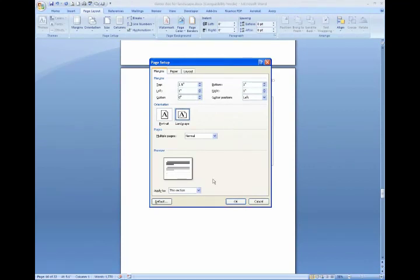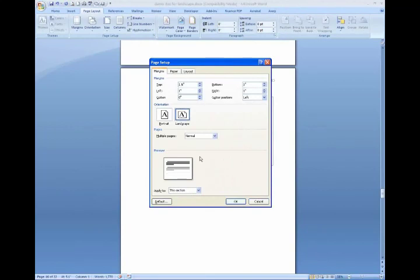Also notice that it applies this landscape format to just this section, which is what we want. We don't want the pages above and below this particular page to be landscape, just this one page. So click OK.